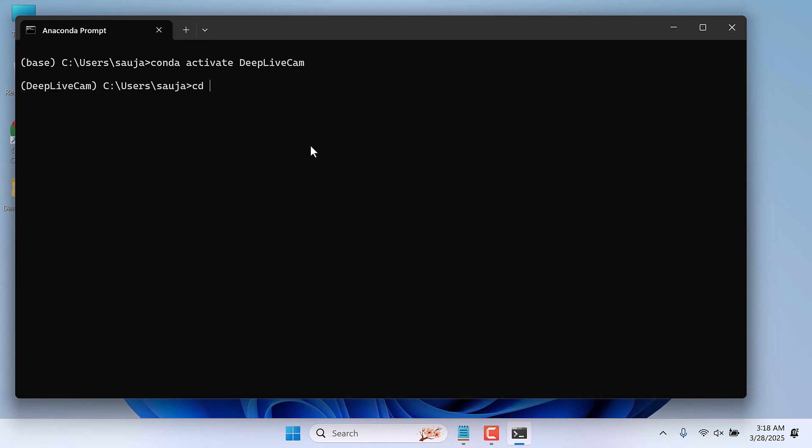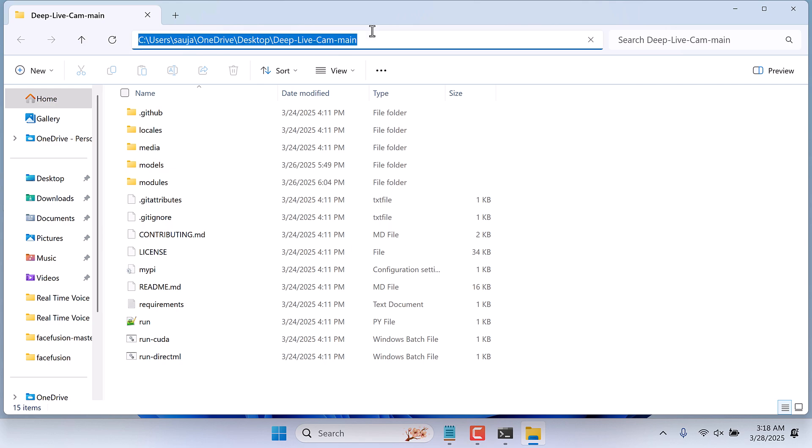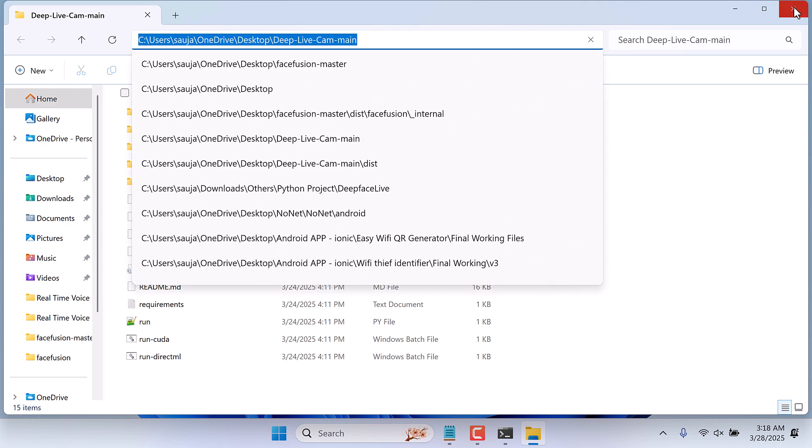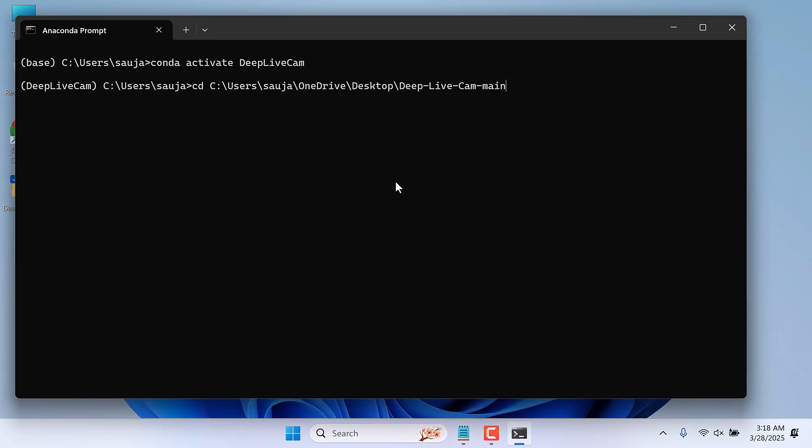Let me navigate to the folder. So I am inside the folder. Now let's run the application.